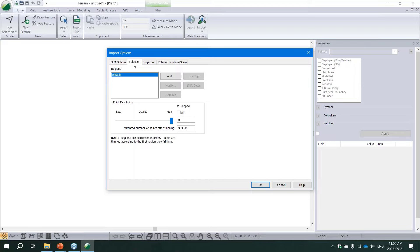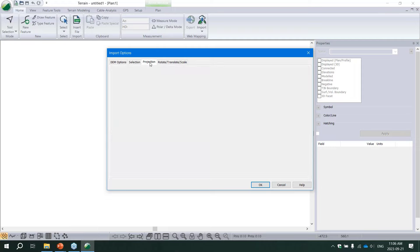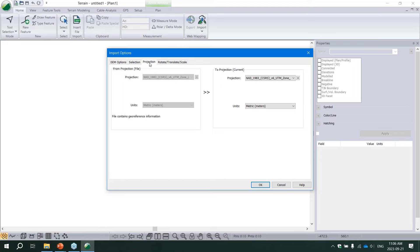If you're working with a really big dataset, you can thin on import by adjusting the point resolution slider. You could also add a region for strategic thinning - for example, buffer a preliminary alignment to create a corridor where you bring in full resolution data. We have videos on YouTube about strategic thinning. Finally, if you know the projection of your data, set it in the Projection tab - this allows easy export to Google Earth, importing background ortho images, and relates your project to the real world.